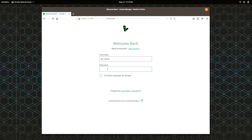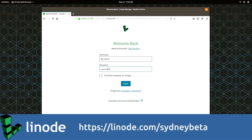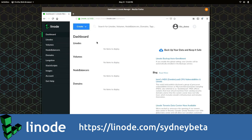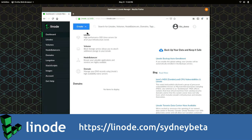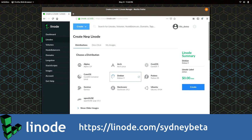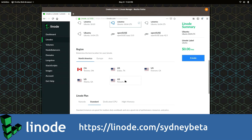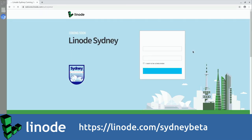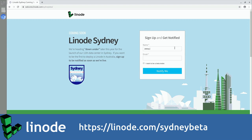We'll get back to the video shortly, but I'd like to take a moment to thank my sponsor, Linode. Linode has a special offer for subscribers of Learn Linux TV. They want your help testing out their new data center coming to Sydney, Australia by the end of 2019. Sign up to become a beta tester by visiting the link in the description, and you'll be notified by email when the beta opens. By joining the beta program, you'll have the opportunity to be the first to test other Linode products in the future.